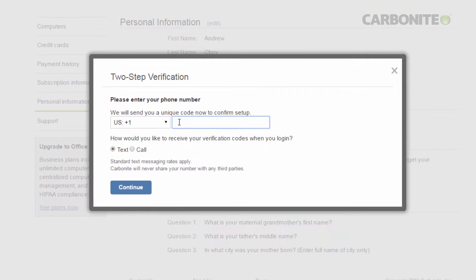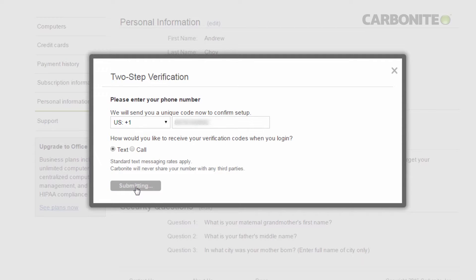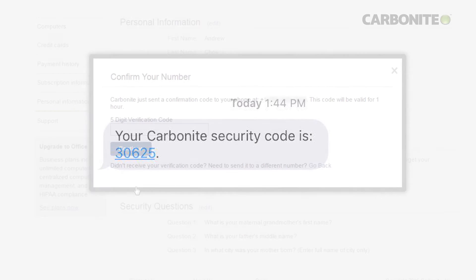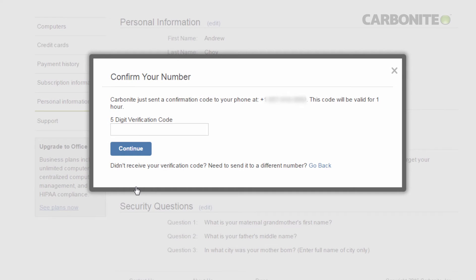Type in a new phone number, select Text or Call, and then click Continue. You'll get a verification code sent to you via the method you chose. Type in the five-digit verification code to confirm your registration.